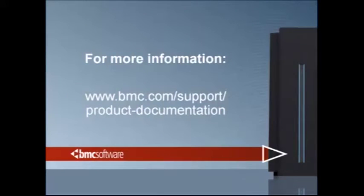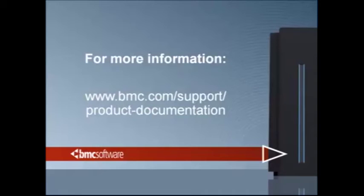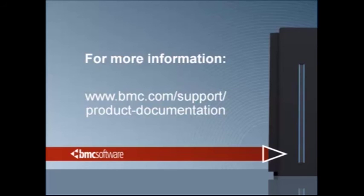For more information about automating shutdown IPLs, as well as other capabilities of MainView console management, please visit www.bmc.com/support/product-documentation. Thank you for joining me.